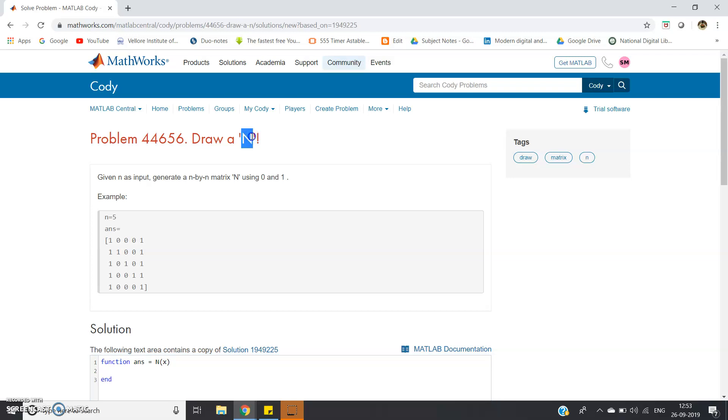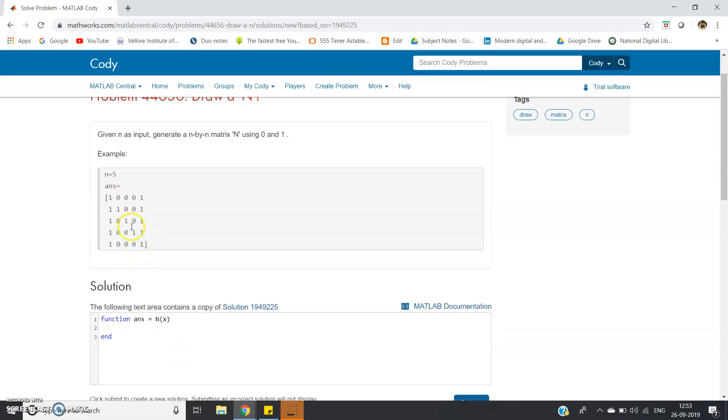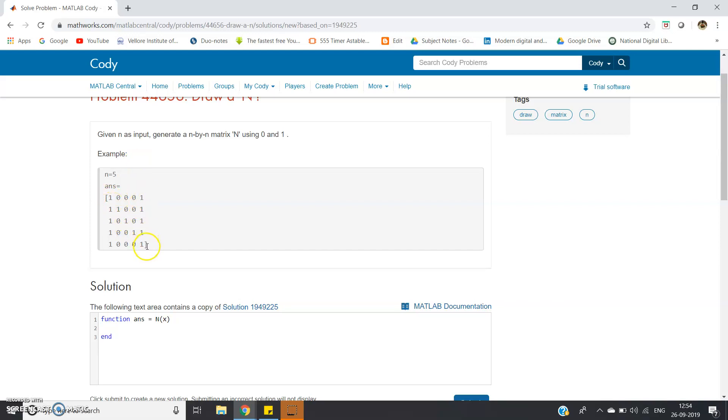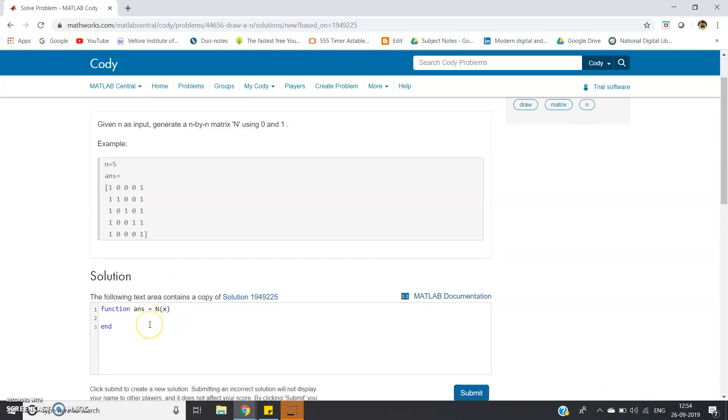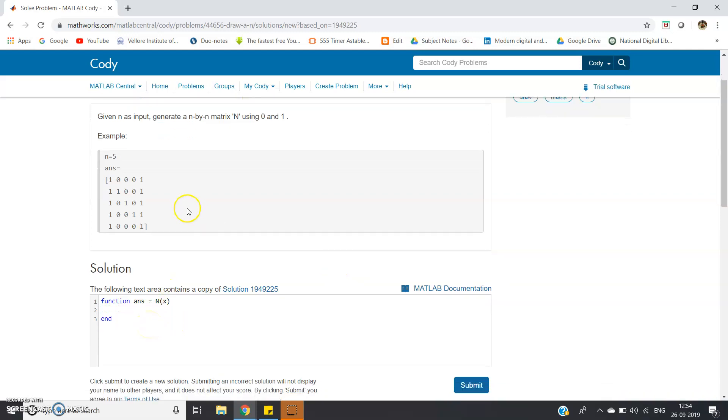The problem statement is: given n as input, generate an n by n matrix using zeros and ones. If n equals 5, the answer should have the first column completely as ones, then diagonally it is coming as one, and the last column also as one.